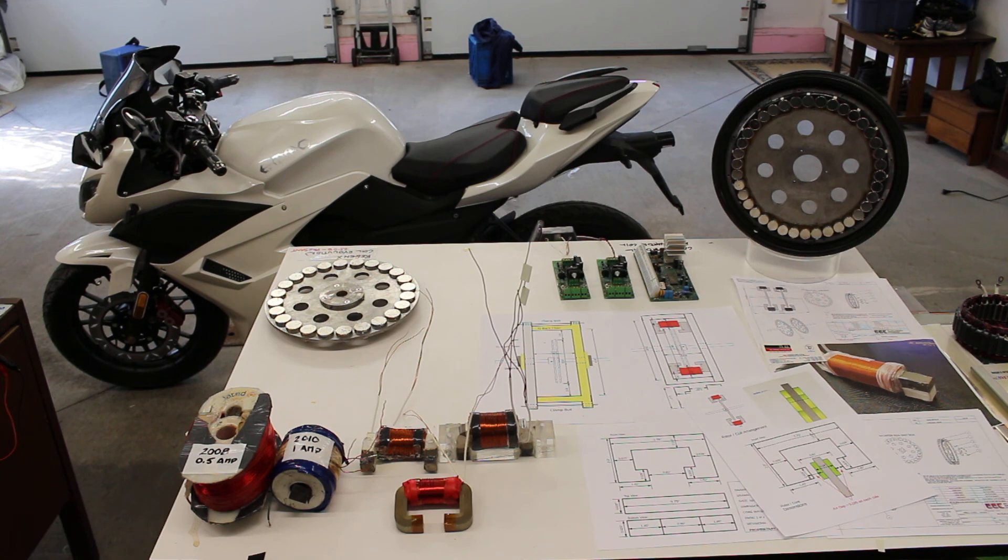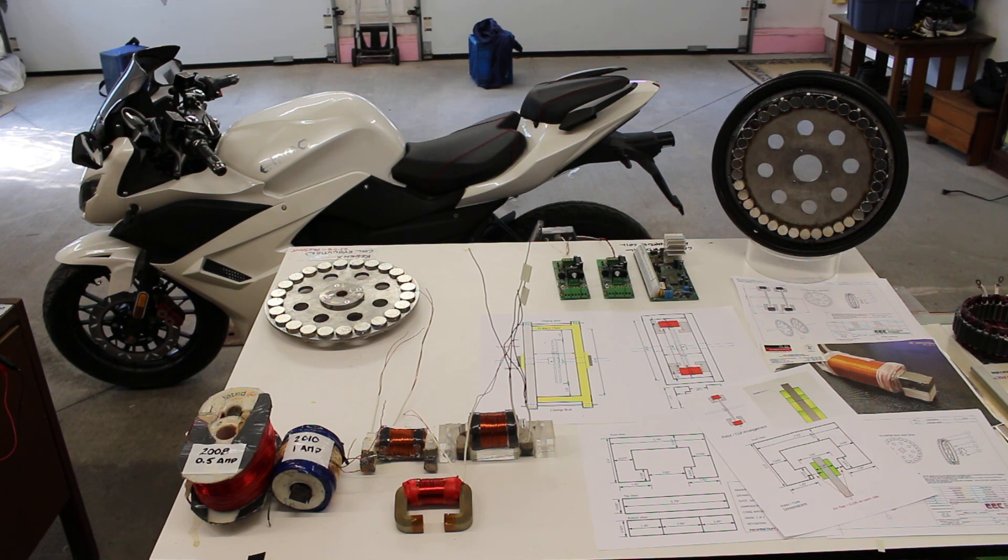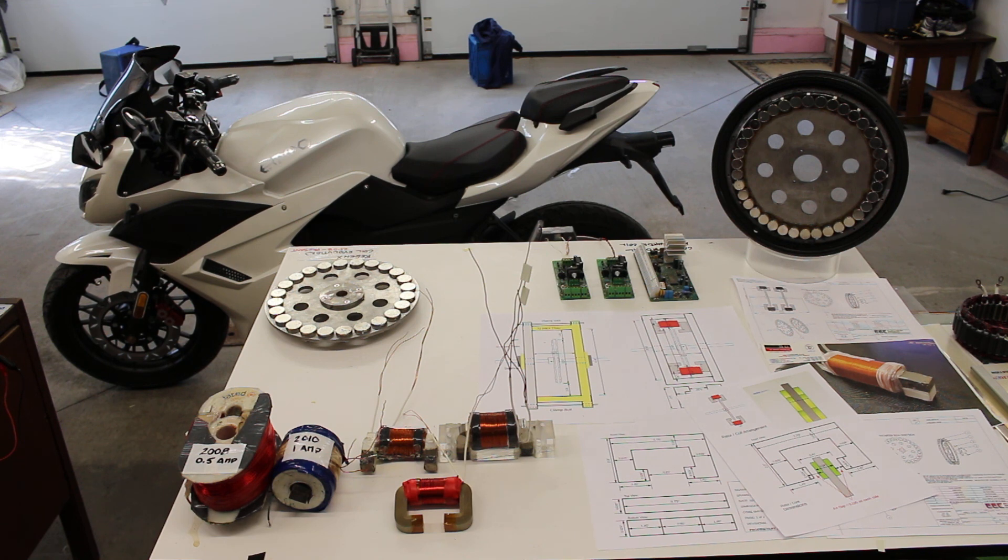We expect with 24 Regen-X coils we should be able to deliver 50 amps of regenerative acceleration at 35 kilometers an hour. Thank you for watching. Cheers.